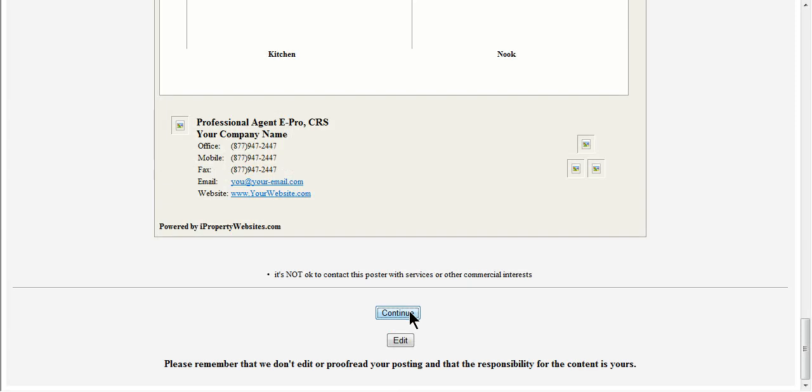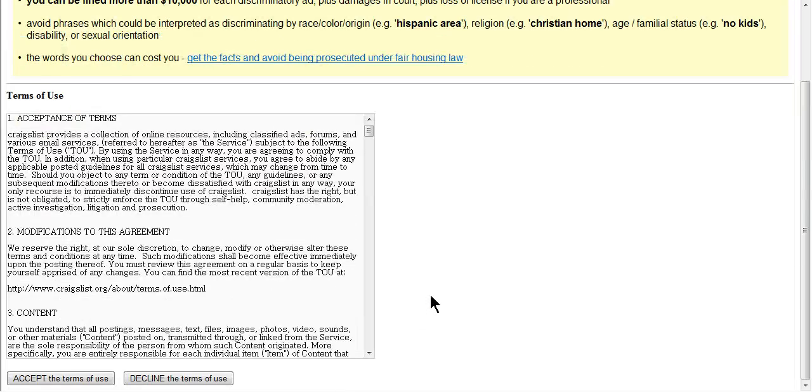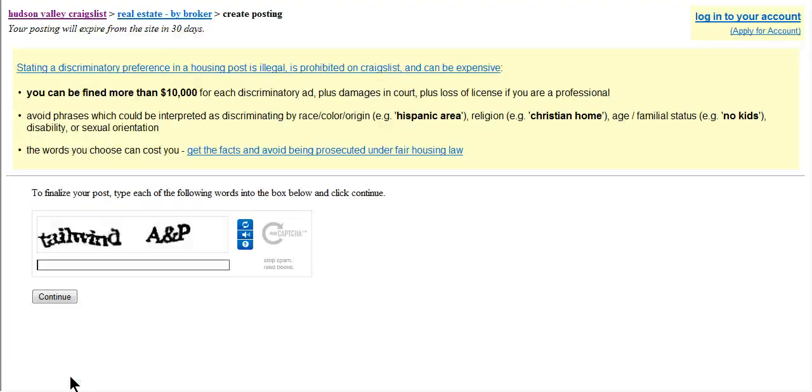Press Continue, accept the terms, and finalize your post. Please allow 15 minutes for your post to fully process.